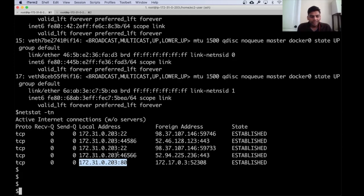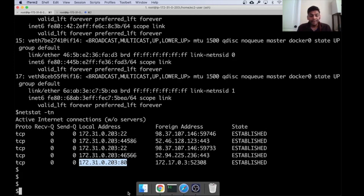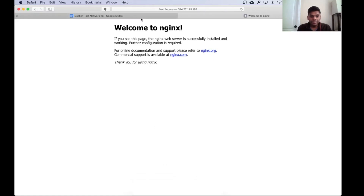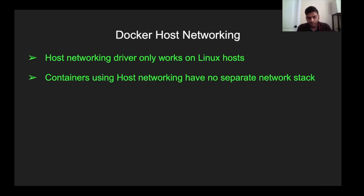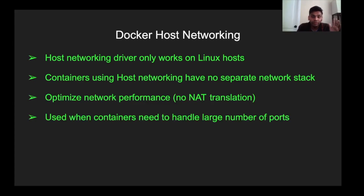This is why host networking is more optimal than bridge networking — there's no NAT overhead. That said, there are not many use cases where you would need to use host networking with multiple ports on the same machine, so it's a fairly rare use case. To summarize: host networking is available only on Linux hosts; containers on host network do not get their own private IP; and it's used when you need to optimize network performance or handle a large number of ports.